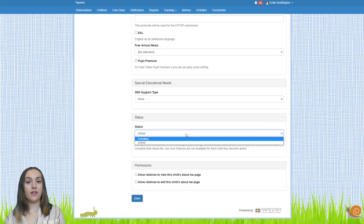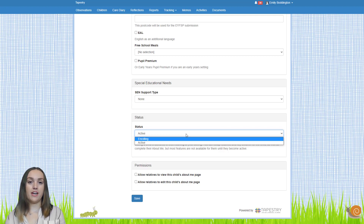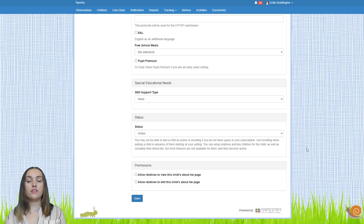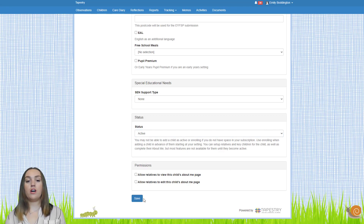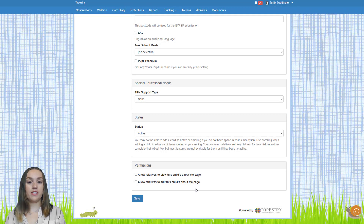If you add a child as enrolling, you can activate them at any point from the manage children page — do check out our video on making enrolling children active for that. Once you've inputted all the information you want for the child, remember to press save at the bottom. Once you've added new children to your account you'll then need to look at organising them.